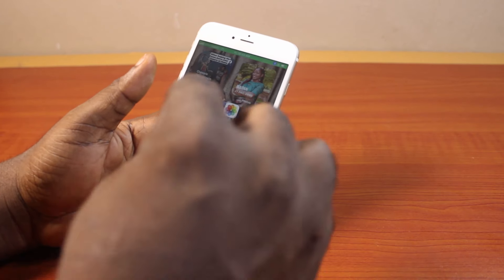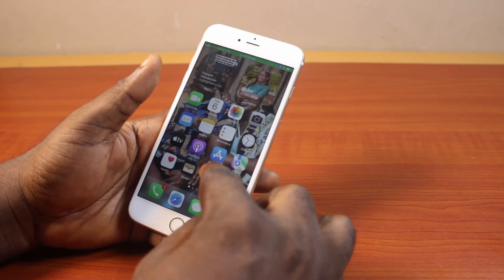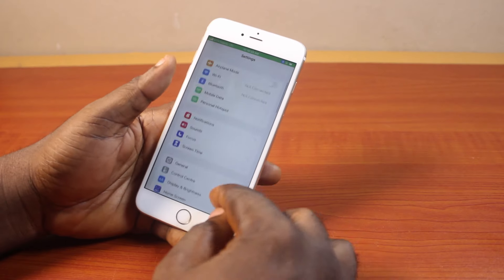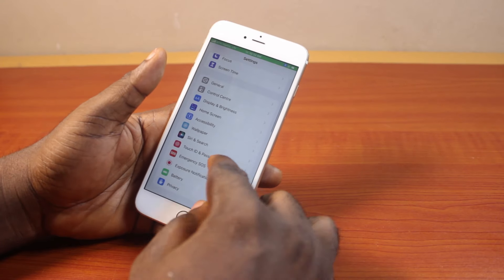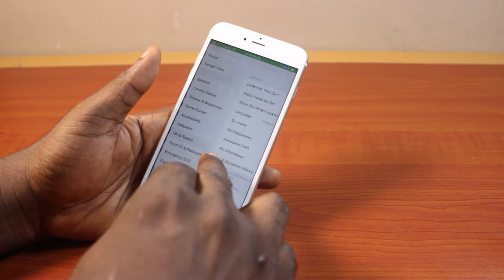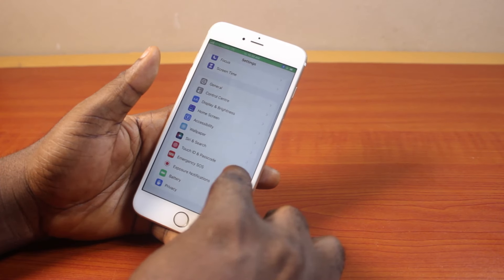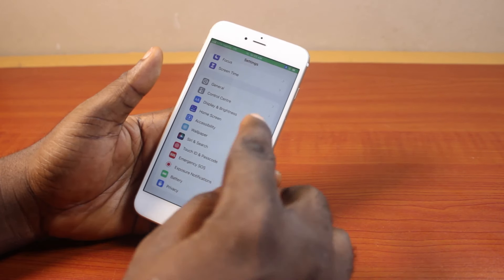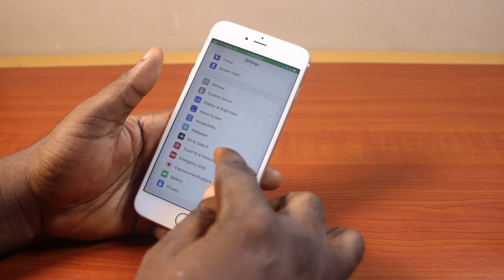Now the first thing to do is go to your iPhone settings, and on the settings page, scroll down and click on Siri and Search. If you are using a Touch ID phone, or click on Siri if you are using an iOS 18 device.